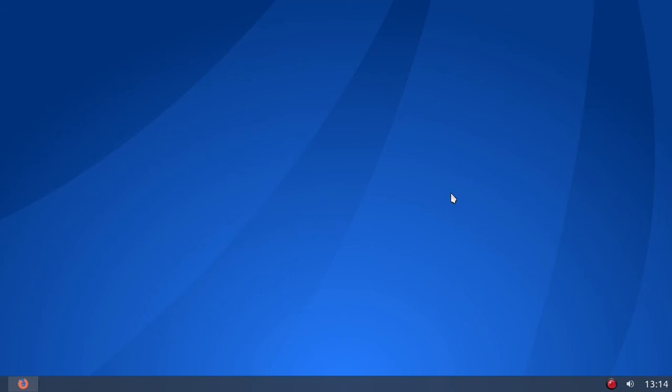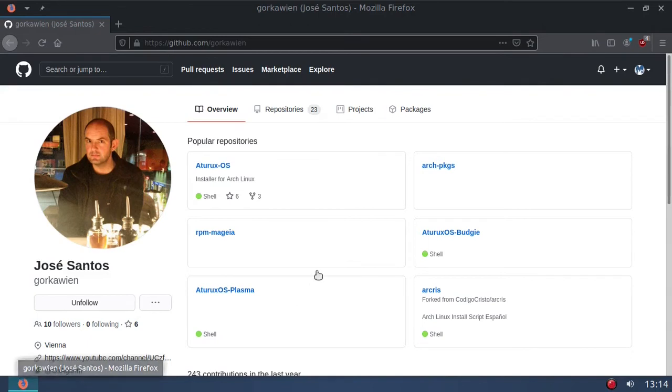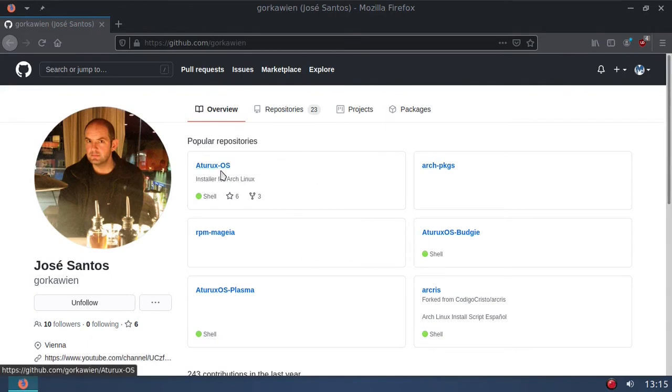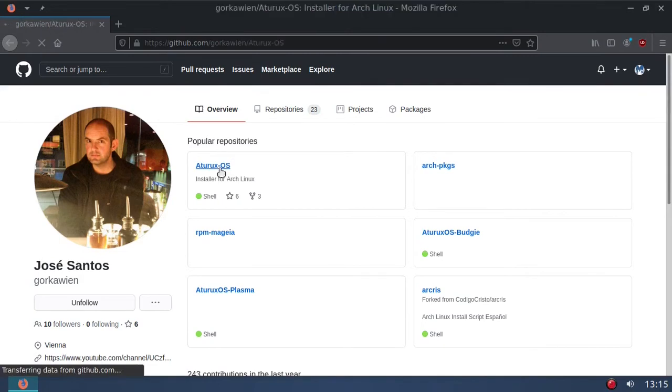I clicked on one of the links and basically what it is, it's a script that allows you to quickly install Arch Linux. Let me pull it up here, this is his GitHub page, Aturex OS.